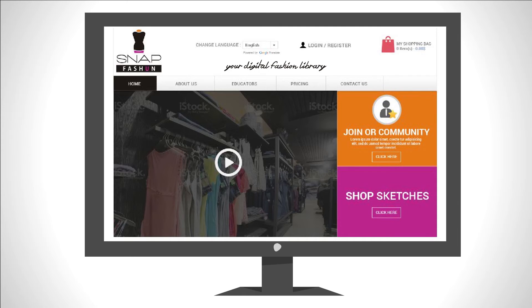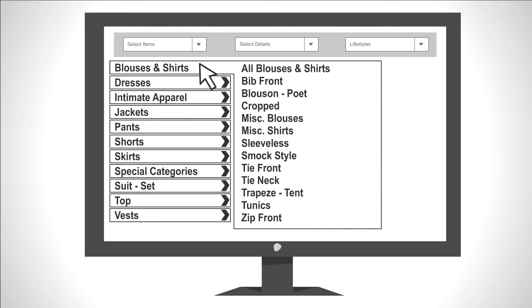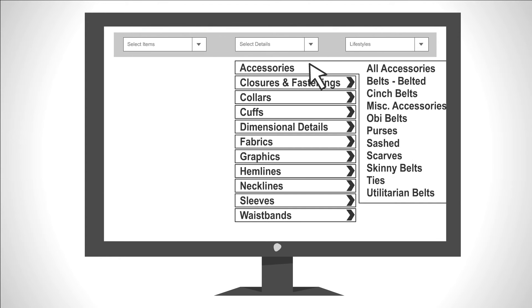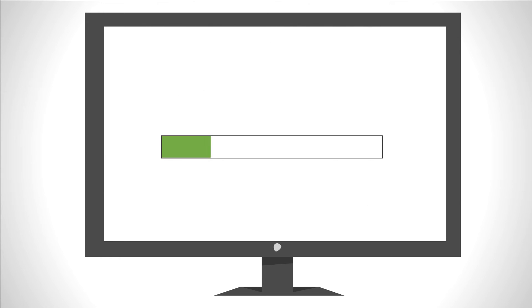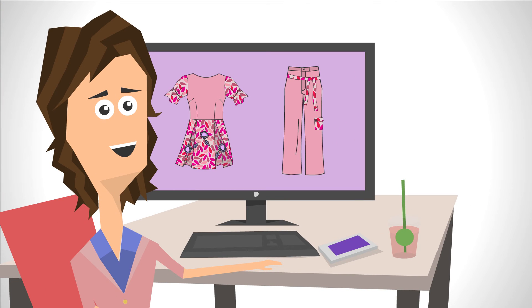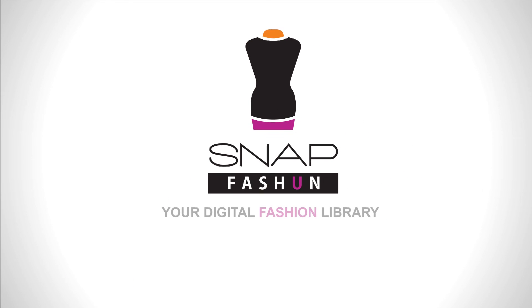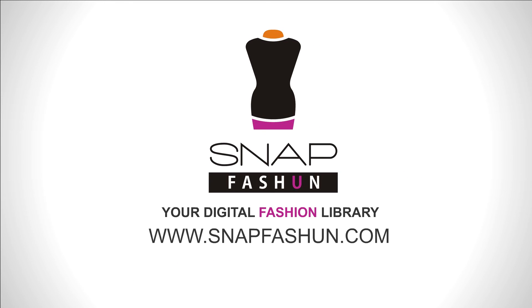Getting started is easy. Just click on the Shop Sketches icon, browse through the different categories, find the sketches you want, and start downloading. So if you're like Lisa and have a passion for fashion, it's time to get Snap Fashion, your digital fashion library.